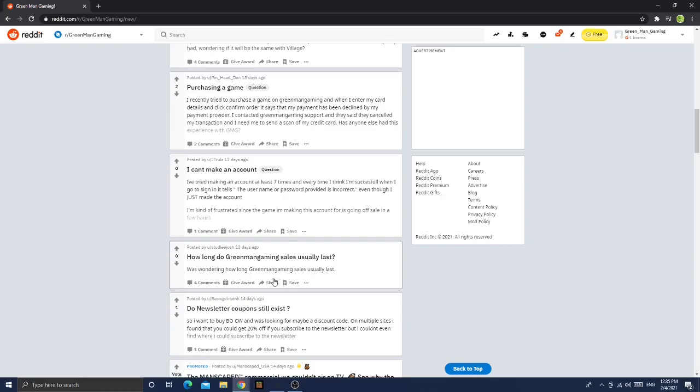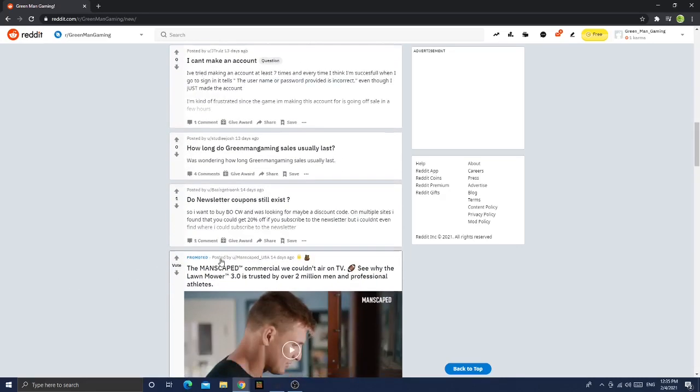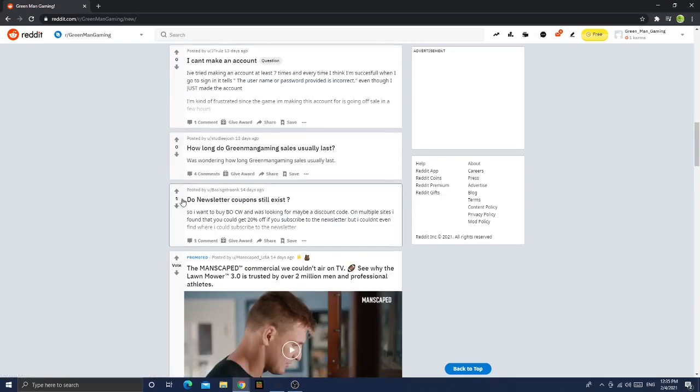Anyways, how long do Green Man Gaming sales usually last? So apparently Green Man Gaming must be selling some stuff. Was wondering how long Green Man Gaming usually lasts. Okay, I didn't know he sold some stuff.